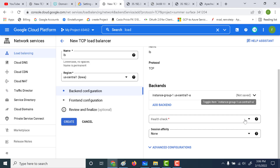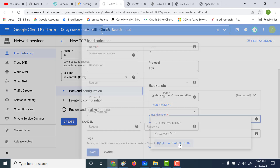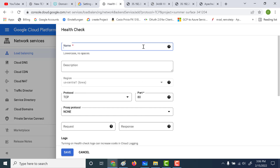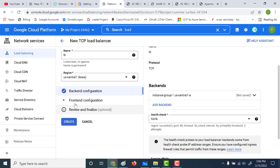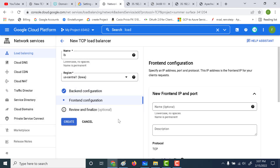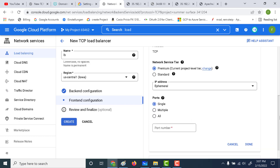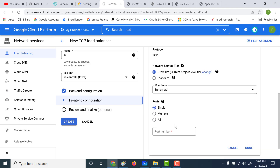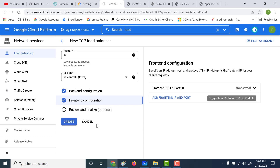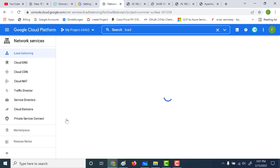The only thing you need to choose here is basically the health check. Let's create a new health check for this. Now let's go to the frontend. You can add a name here though it's not a mandatory field, and here you need to add the port number. Since it's a web server, let's add port 80 and click on done. That's the only thing you need to do. Let's click on create and wait for the IP address to be created.